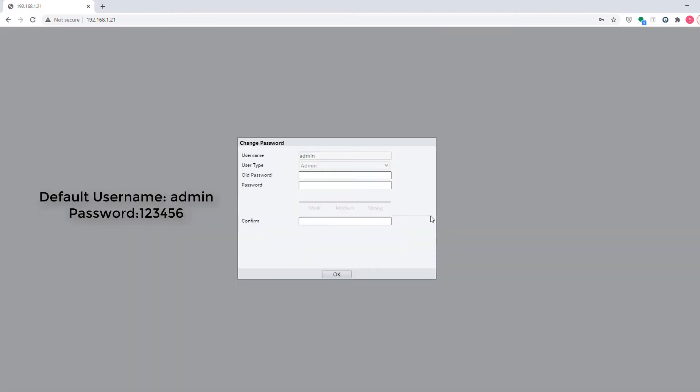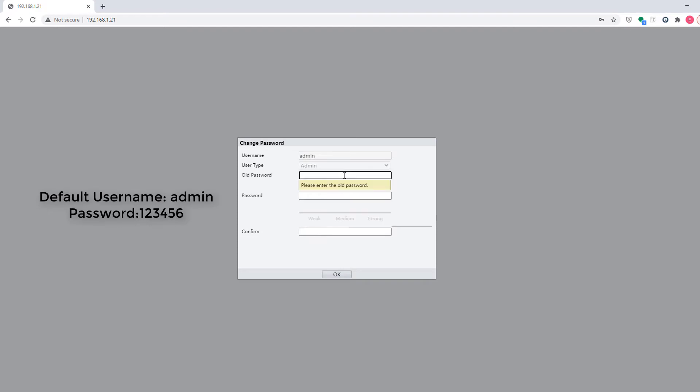The default password is 123456, and you will be prompted to change it immediately.